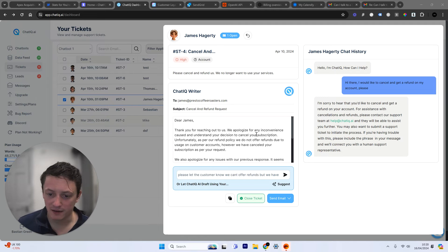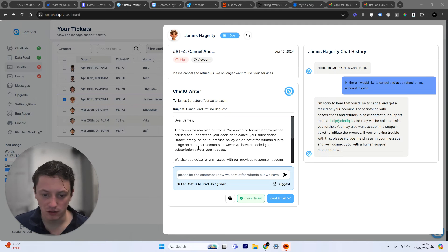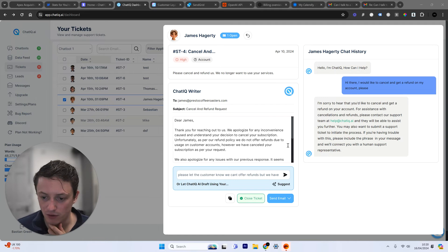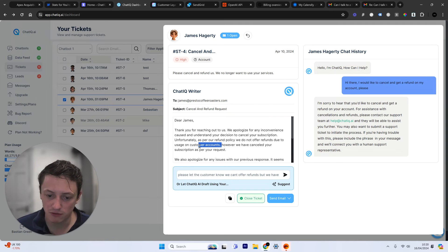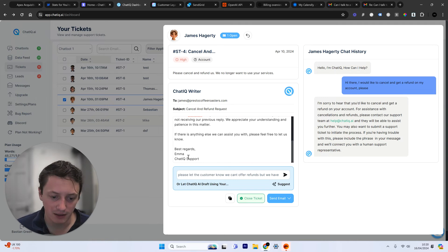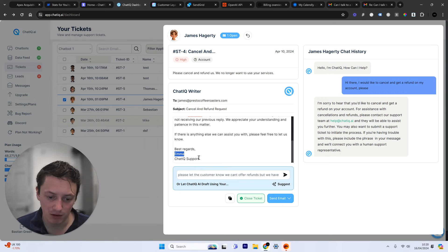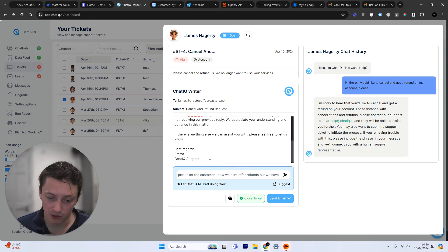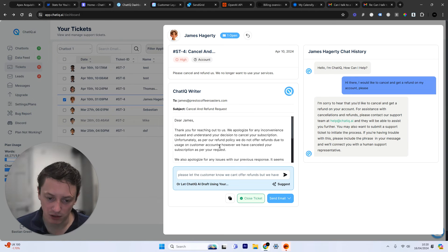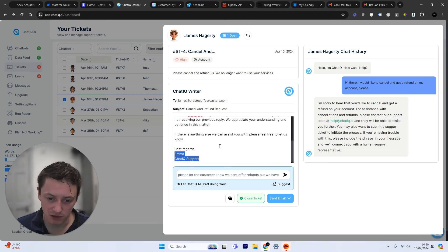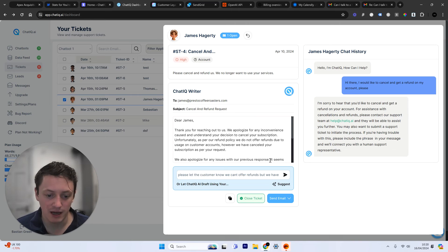So I've added in an extra line here. I said, unfortunately, as per our refund policy, we do not offer refunds due to usage on customer accounts. I've also added in Emma from Customer Supports. I have an employee called Emma who deals with this stuff. So I'm just going to do this and make sure it's sent out from her.